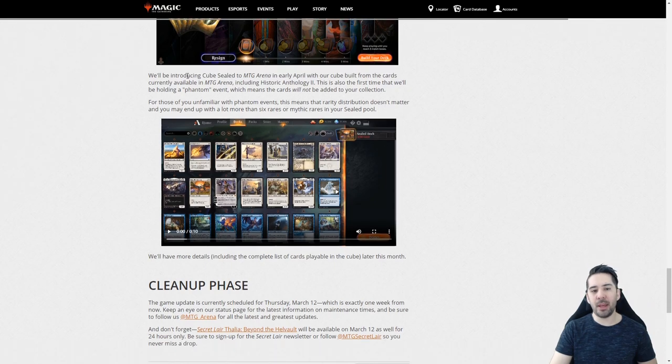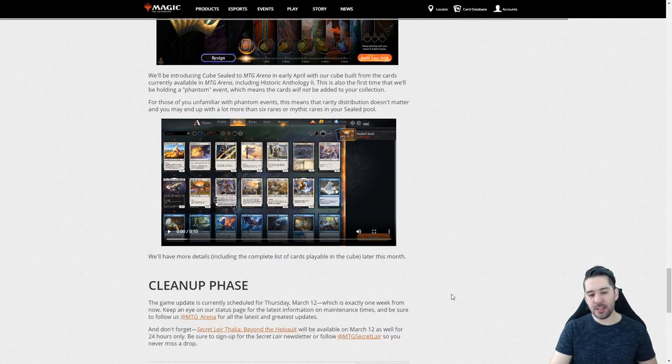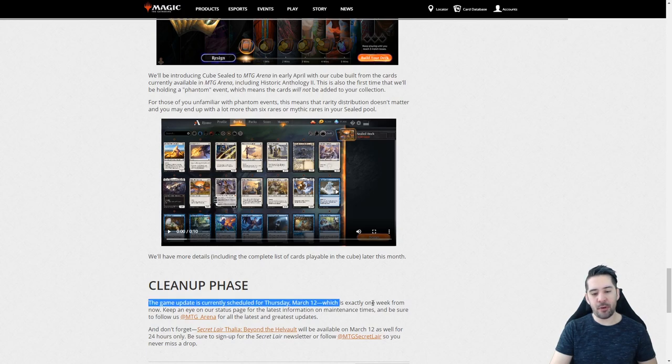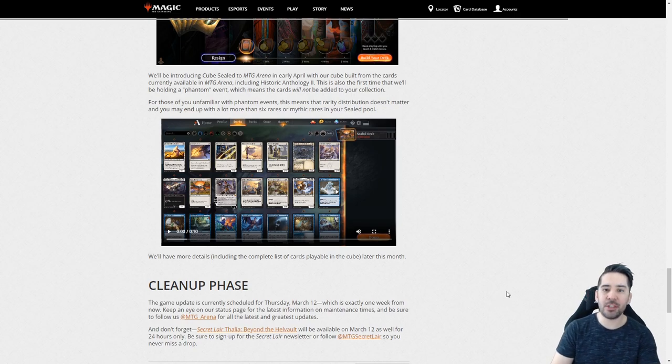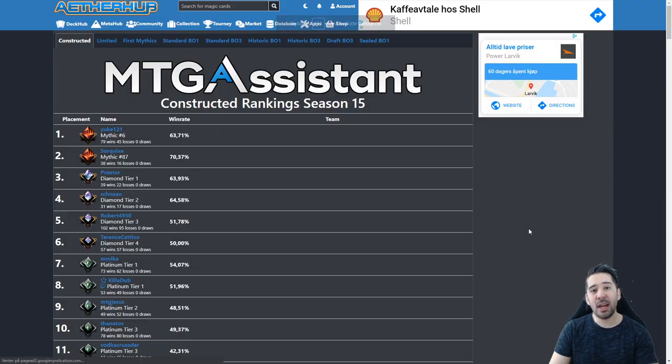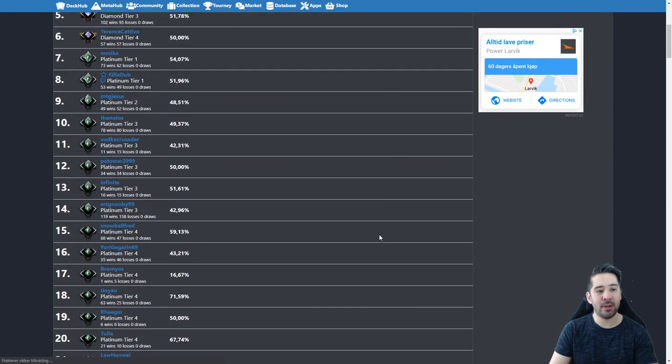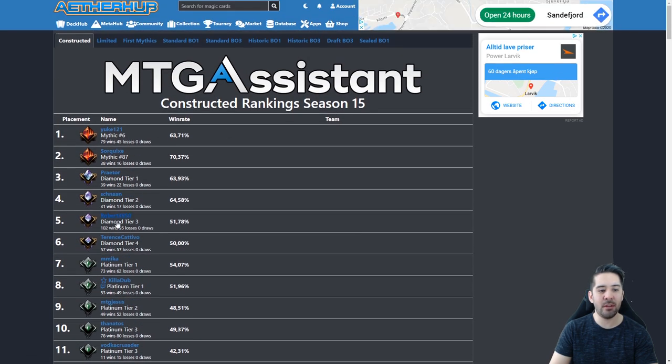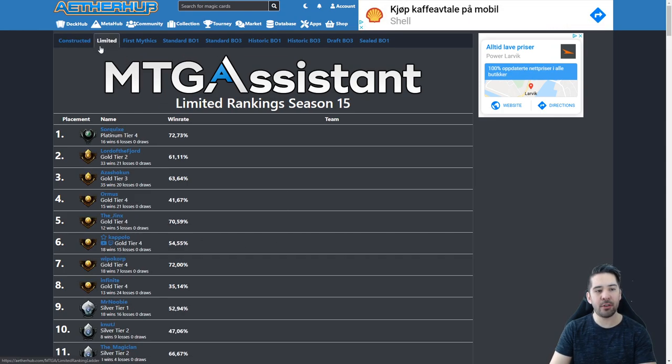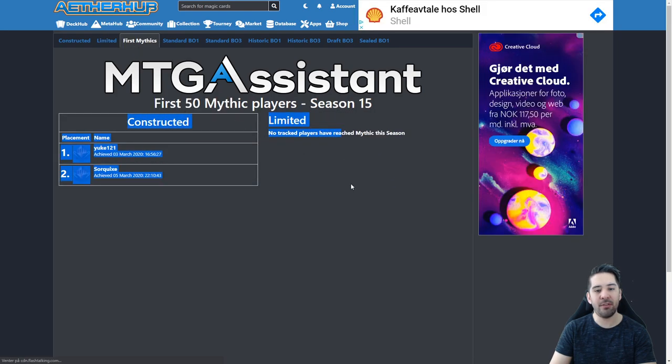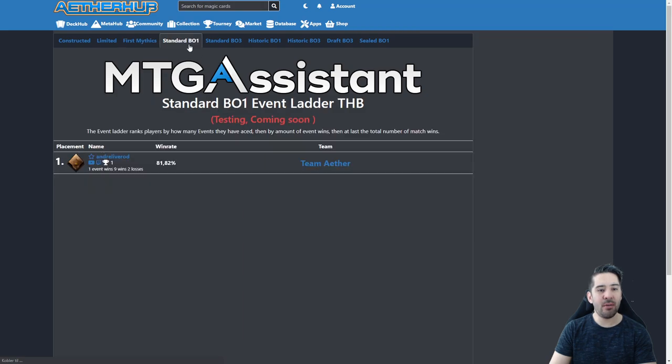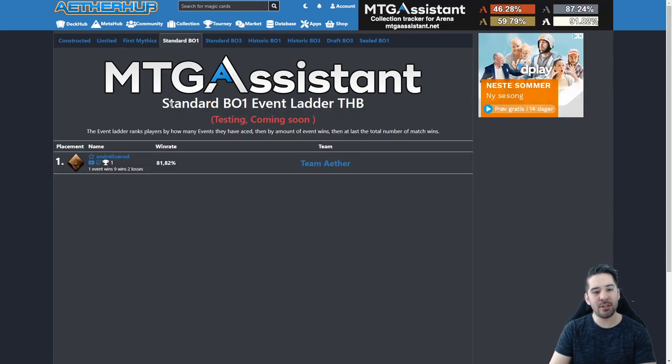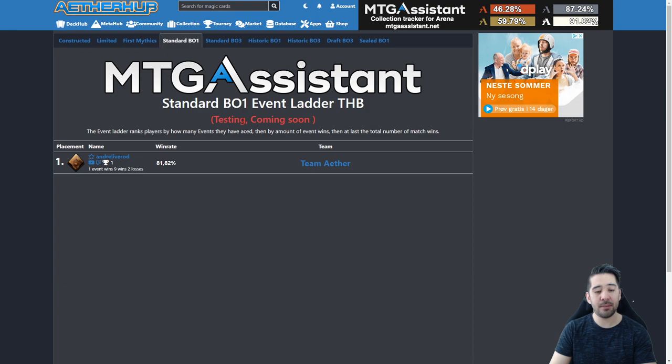This will be coming in early April with more information about the playable cards in the cube later this month. We'll cover that too in an article. The update is scheduled for Thursday, March 12th. Before this, I will also push our new update with the MTG Assistant. If you're not familiar with the MTG Assistant, we've added a lot more than just deck tracking and draft helper. We now actually have ladders. So all users that install MTG Assistant and log in with their Aetherhub account will be able to join the ladder. So right now we have Constructed Unlimited ladders, and we have the first 50 Mythic players in Constructed Unlimited. What I'm working on right now is adding the best of one ladder, best of three ladders, Historic best of one and three ladders. I'm currently testing this this weekend and we'll be pushing this update early next week. So look forward to that. This will probably be out before the MTG update.